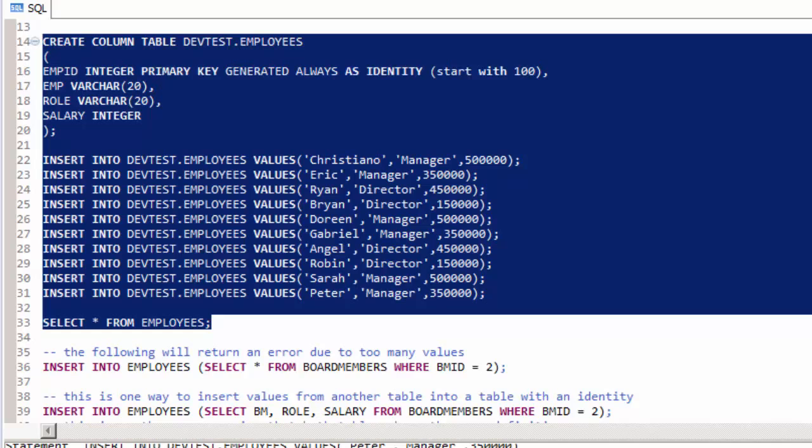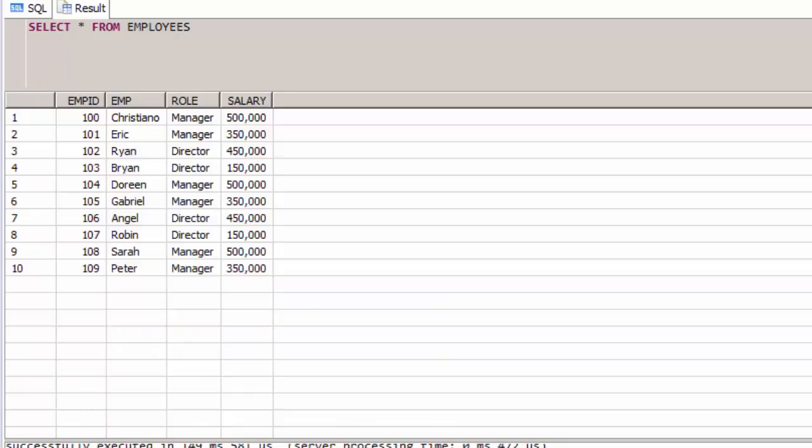If you run lines 14 to 33, we'll create the employees table, insert a bunch of records, and then run a select against that table. Our employee ID column is an identity column and starts at number 100 and in this case goes up to 109.